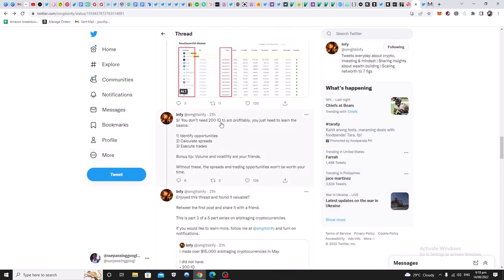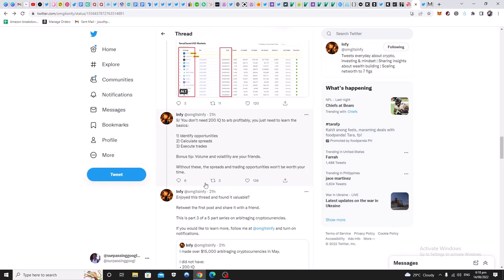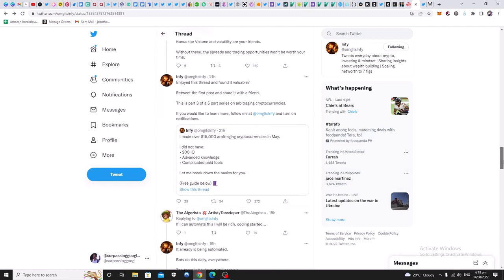So here, you don't need 200 IQ to arbitrage profitably. You need to learn the basics, identify opportunities, calculate spread, execute trades. Bonus tip: volume and volatility are your friend. Without this, the spreads and trading opportunities won't be worth your time. So very simple thread.